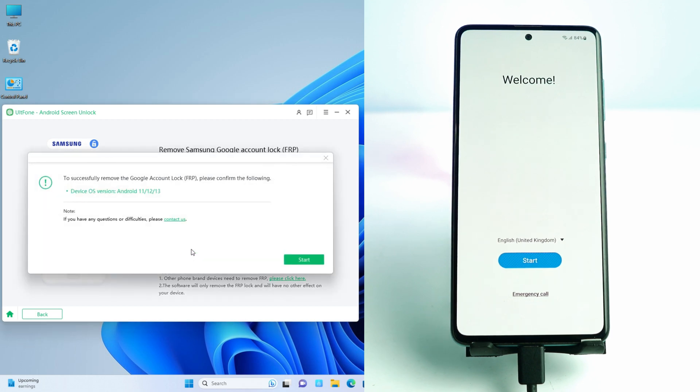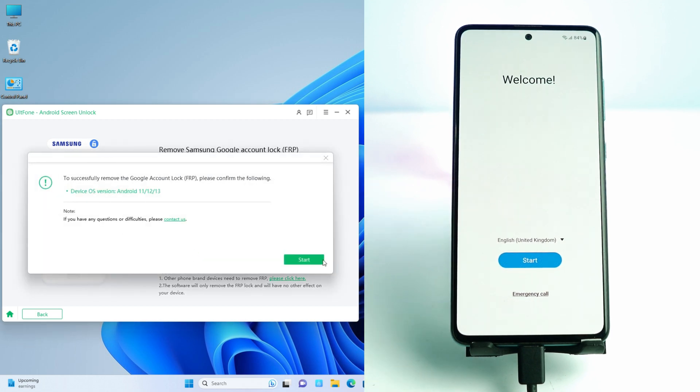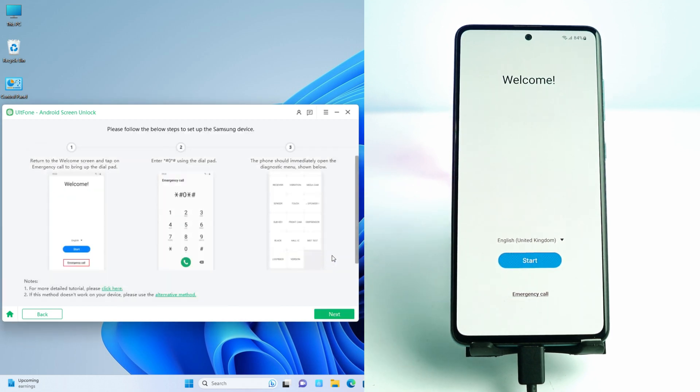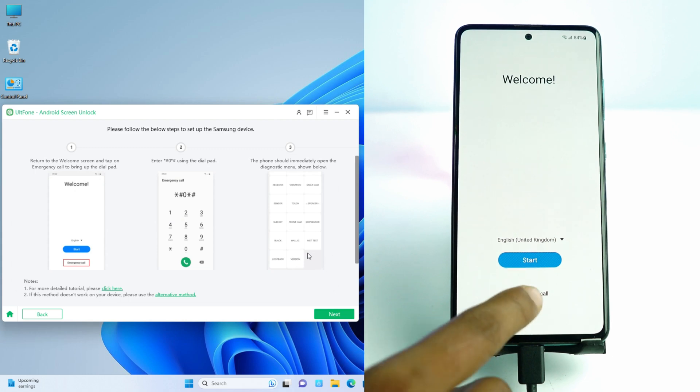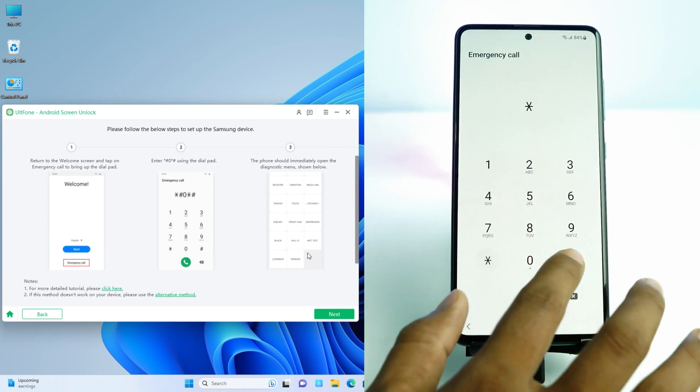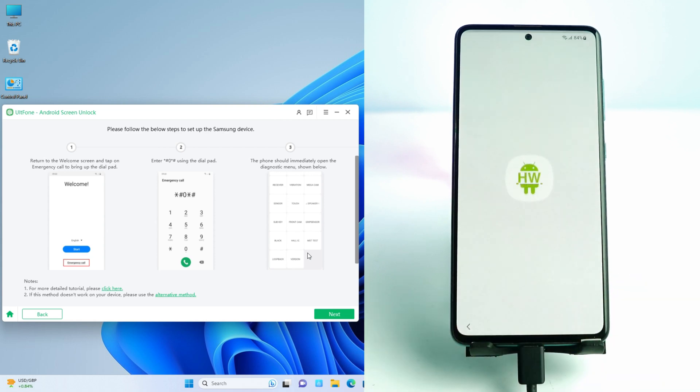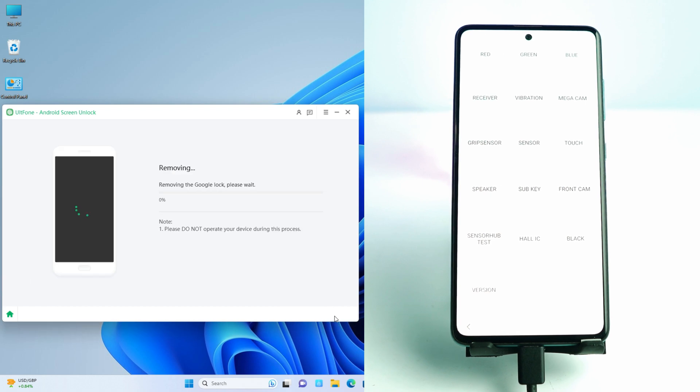Now I click start and there is showing I have to dial the emergency call star hash zero star hash, and then you click the next. Next, and now wait a moment.